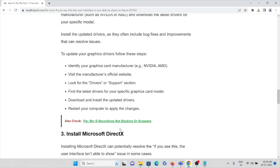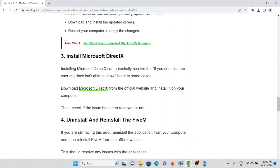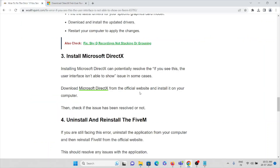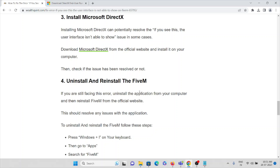Once you are done, restart your system so that all the changes are applied. The third step is to install Microsoft DirectX — installing it can potentially solve this issue. You can download and install Microsoft DirectX from the official website microsoft.com.